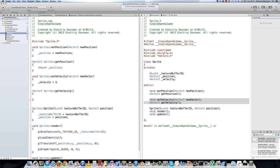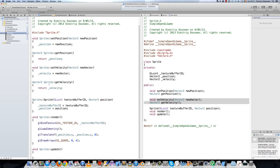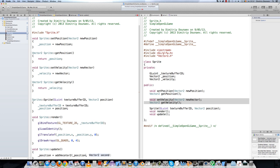In the setter, assign velocity equals newVector, and then return velocity. Now in the update method of your sprite class, do the following: position equals addVector2, passing position and velocity. What this will do is every time the sprite updates, it adds the value of velocity to the position.